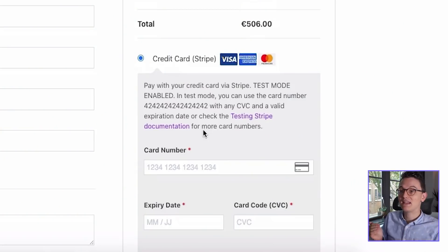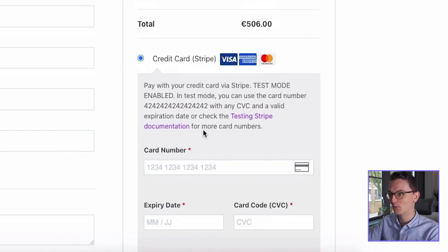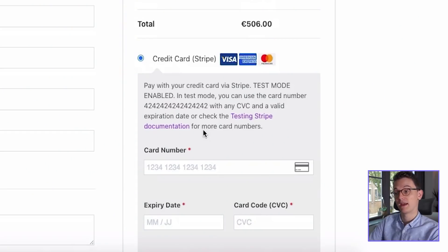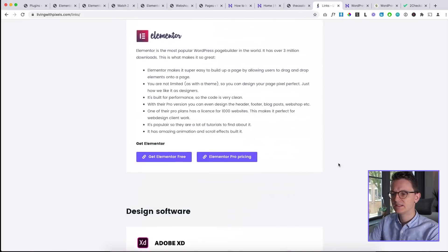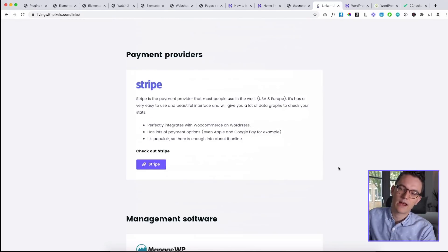And I know that sounds a little bit scary, and that's why you only need to pick the big boys. Do not pick some kind of weird payment provider. Just pick the big boys. And the one that I recommend is the number one in the world. I also use it for my own website, which is Stripe.